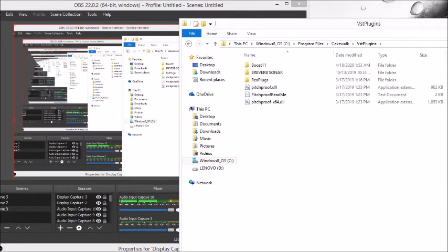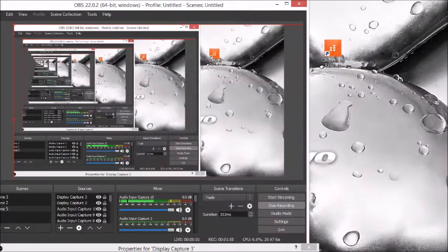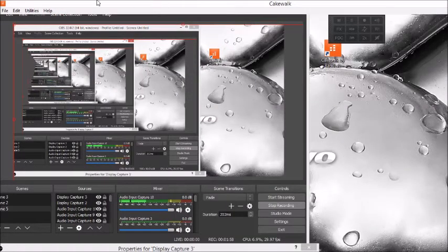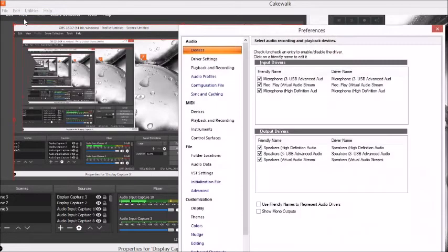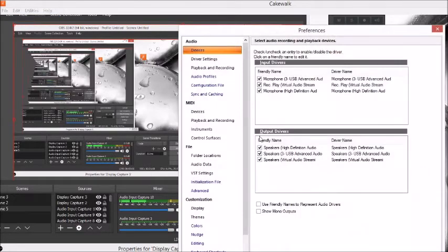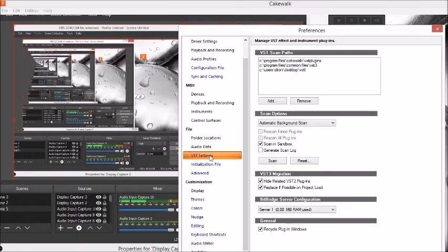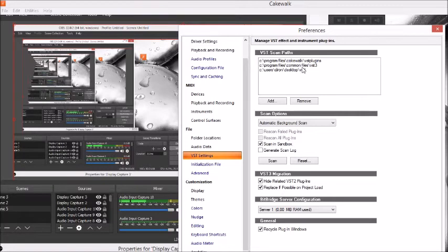What you want to do is open up Cakewalk, click Edit, go to Preferences, then go to VST settings. Up there you'll see where it's scanning from, the path of VST plugins.